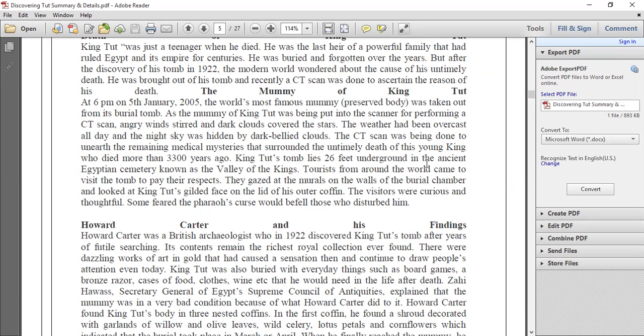King Tut's tomb lies 26 feet underground in the ancient Egyptian cemetery, in the burial ground known as the Valley of the Kings. Tourists from around the world came to visit the tomb to pay their respects. When inside the burial chamber, they gazed keenly at the murals — the wall paintings — and looked at the king's gilded face on the lid of the coffin. The visitors were curious and thoughtful, murmuring quietly.